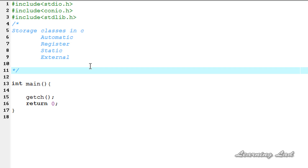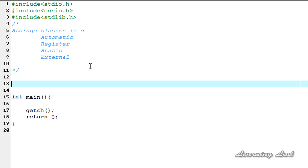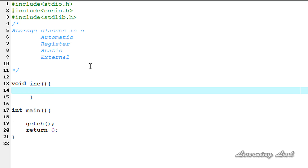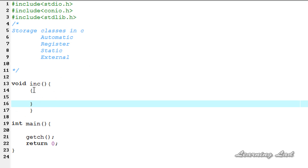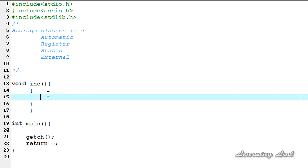To demonstrate this, I'm going to create a function in my program. I'm going to call it void inc, which stands for increment. Inside this function, I'm going to create a code block — you can see here I'm using two curly braces. And within that block, I'm going to create a variable with the static storage class.